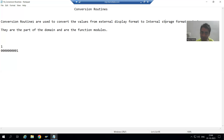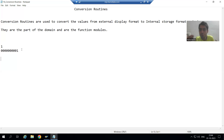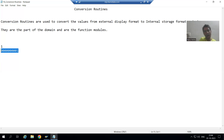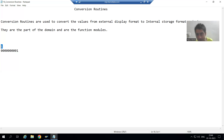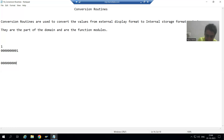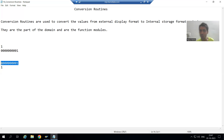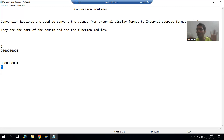So what is visible to us is different from what SAP is storing. With the help of a conversion routine, we can convert from external to internal format. Vice versa should also be there, because if something is stored in the SAP table and we are fetching the data and displaying it, it will not display as nine zeros and one — it will display as one only.